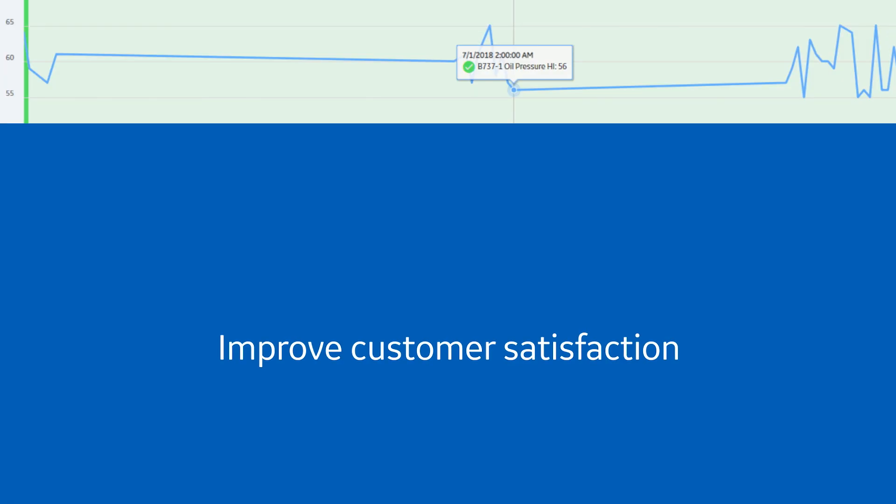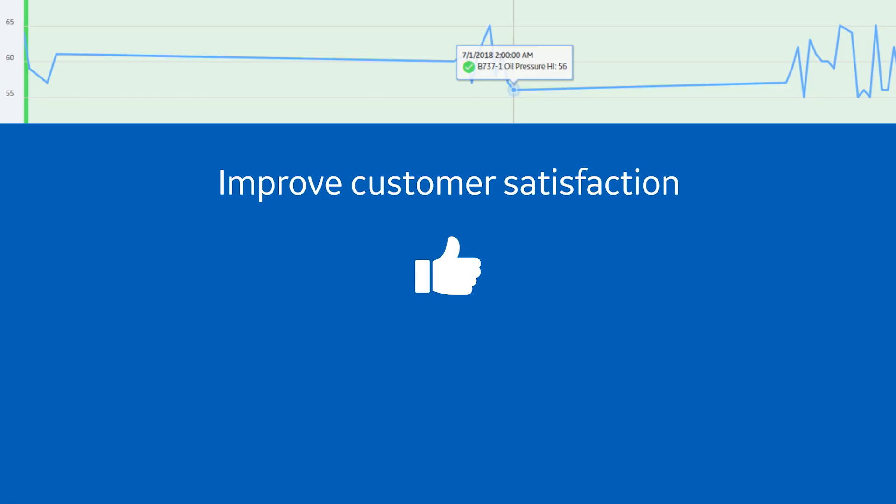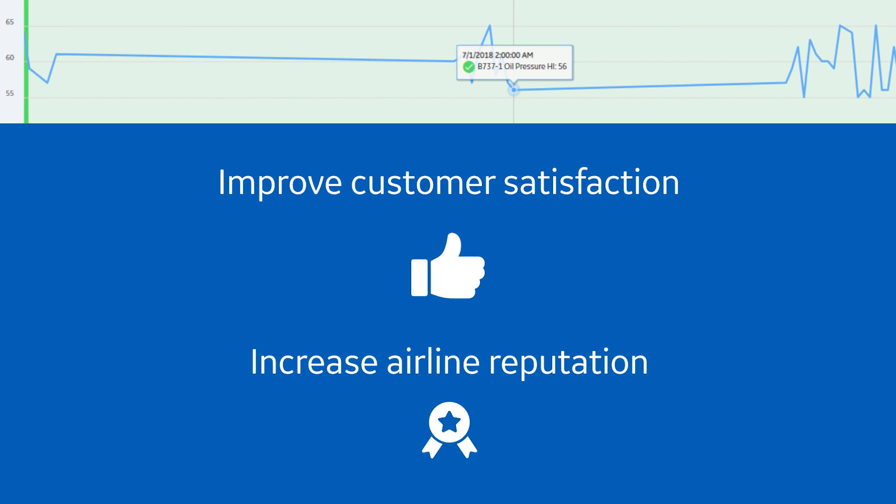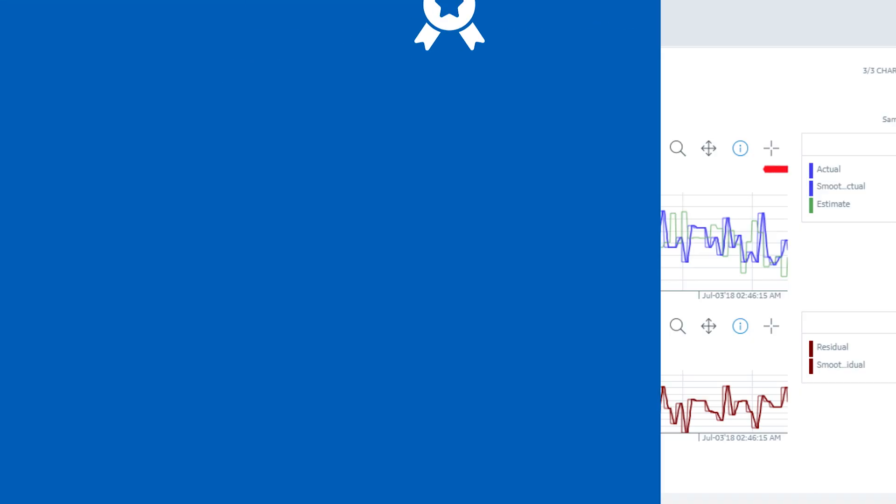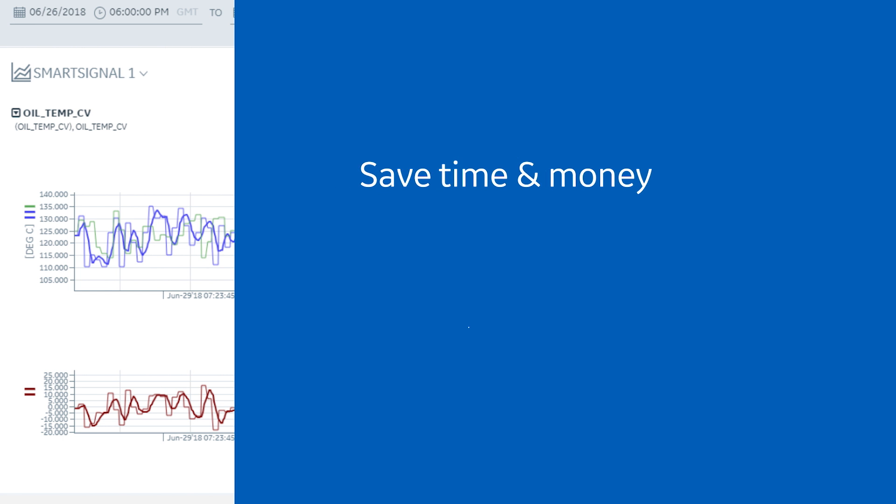Empowering your airline to improve customer satisfaction, increase its reputation, and reallocate resources to more pressing matters.